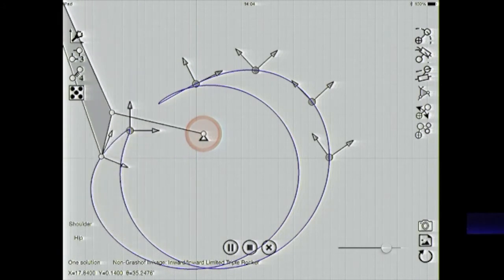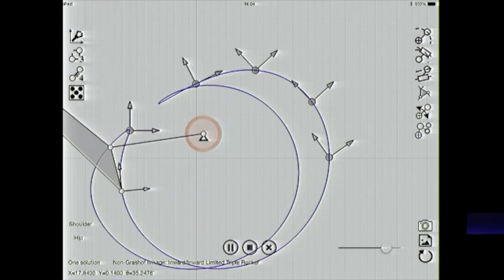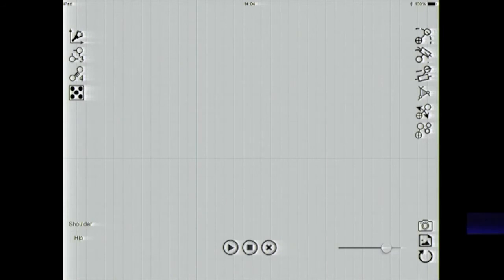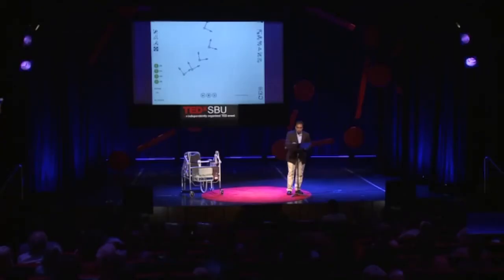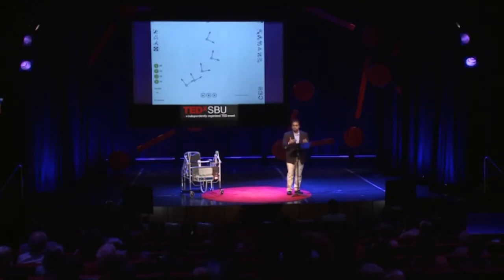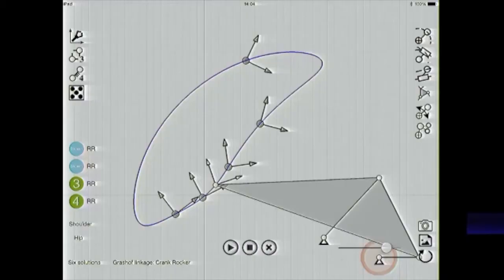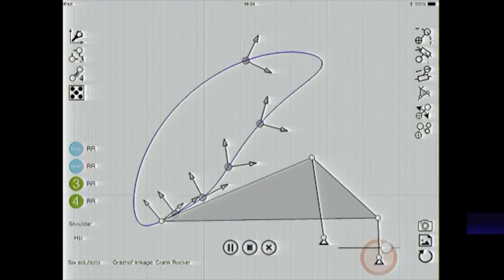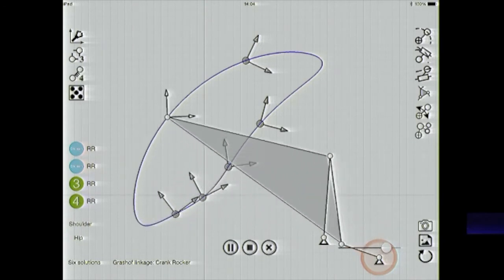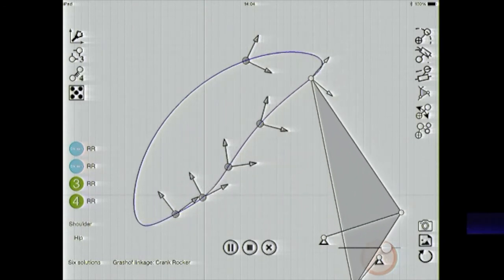Another example I want to show you is the motion of a shoulder joint as somebody gets up. This will be the basis for our sit-to-stand device that I'm going to demonstrate pretty soon. I have five positions here, and as soon as I enter them the app computes what the linkage is going to look like. While I'm demonstrating this, I'm going to ask my students to come and actually attach themselves to the device.